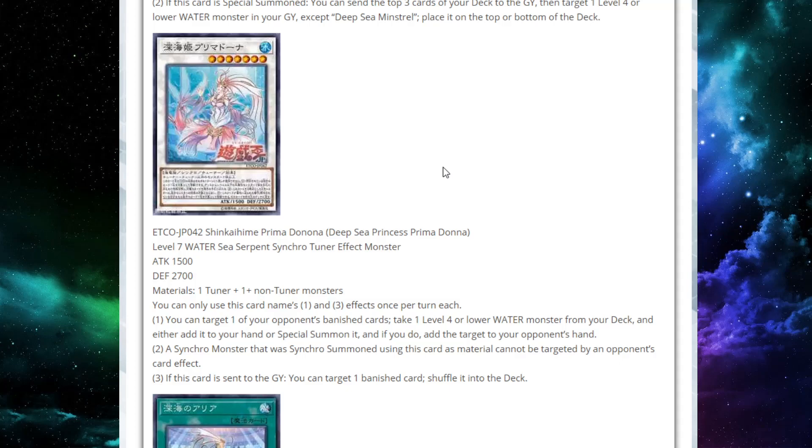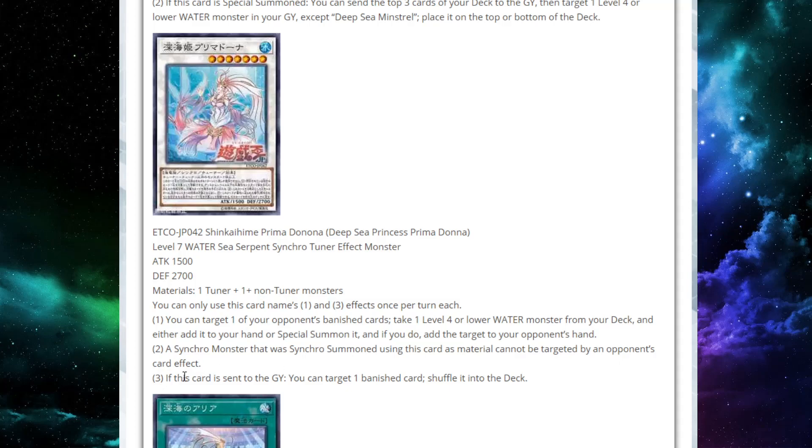Second effect, a synchro monster that was synchro summoned using this card as material cannot be targeted by an opponent's card effect. That is also very, very nice. This is a seven. And if you can tune up into a nine, well, most nines are like 2700 minimum. So you'll at least just have a 2700 beater that can't be targeted, plus whatever that monster actually does. That's pretty strong. And imagine making something like even bigger than that. You know what I mean? Like a 10 or 11 or 12, any of those are going to be even bigger than that and untargetable. Apparently, this could just be a condition by just making like a towers-esque monster, right?